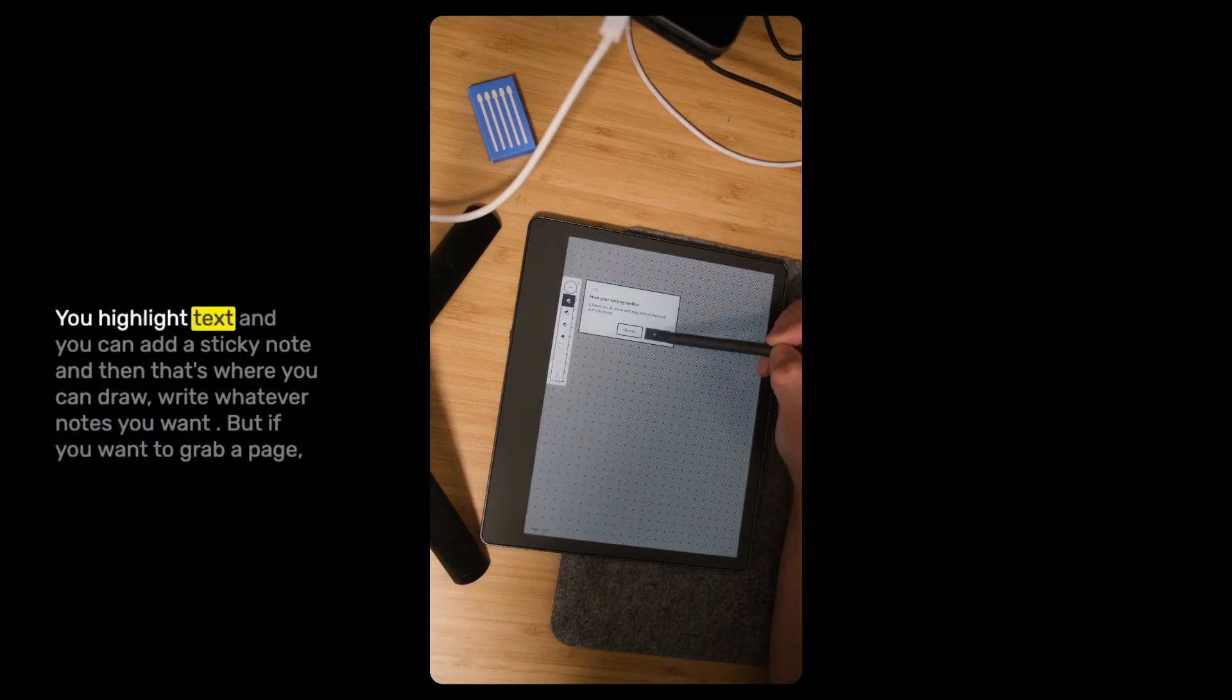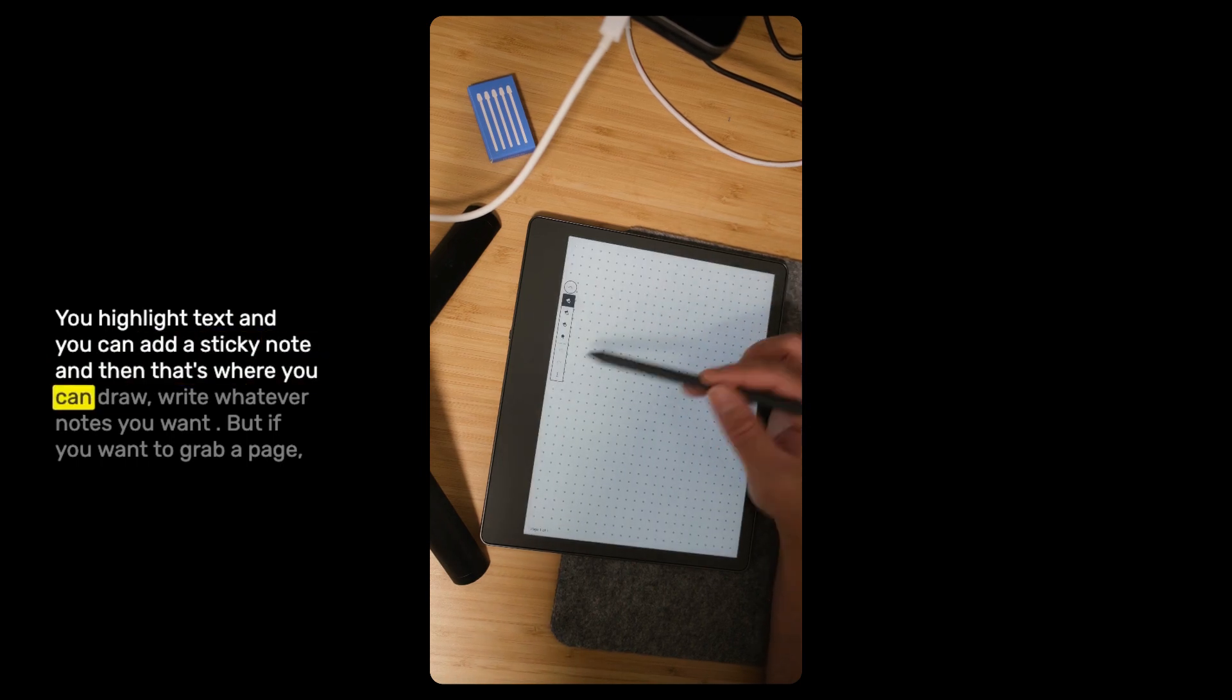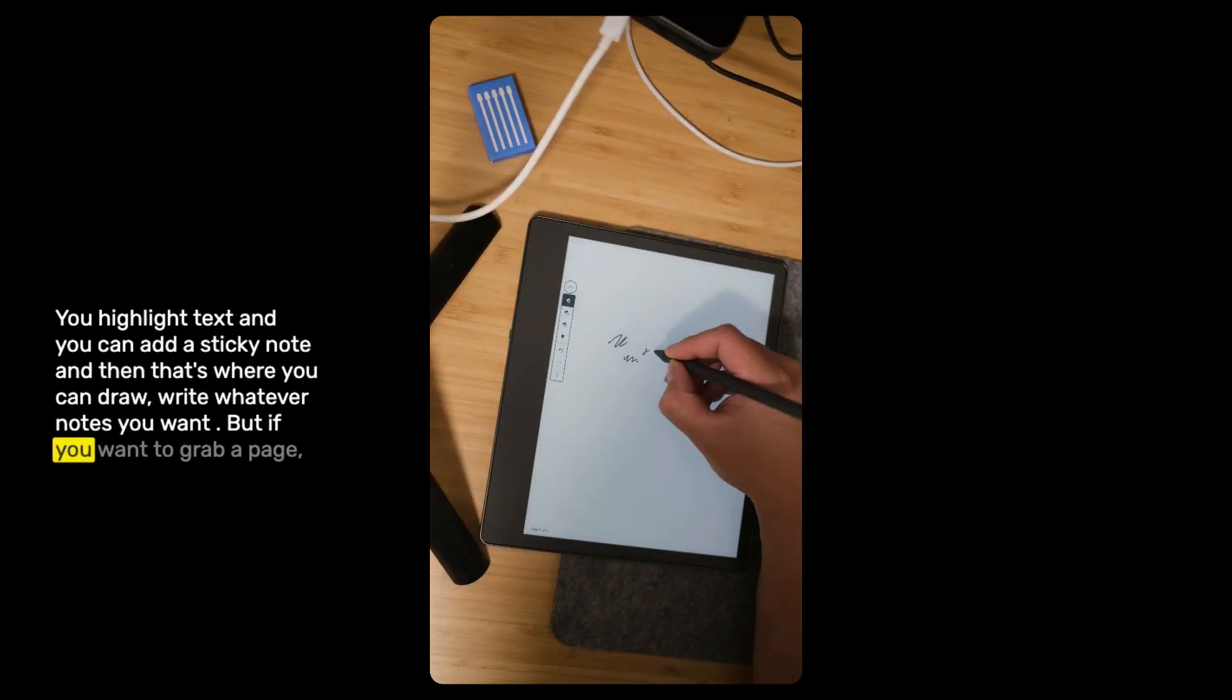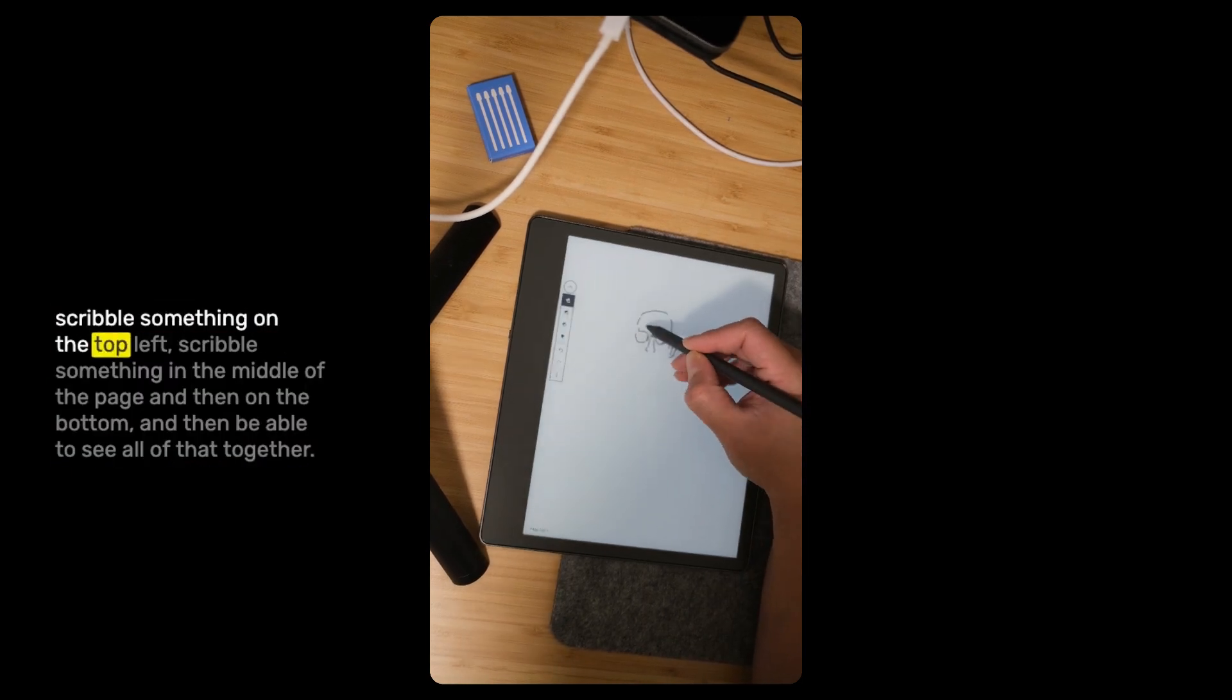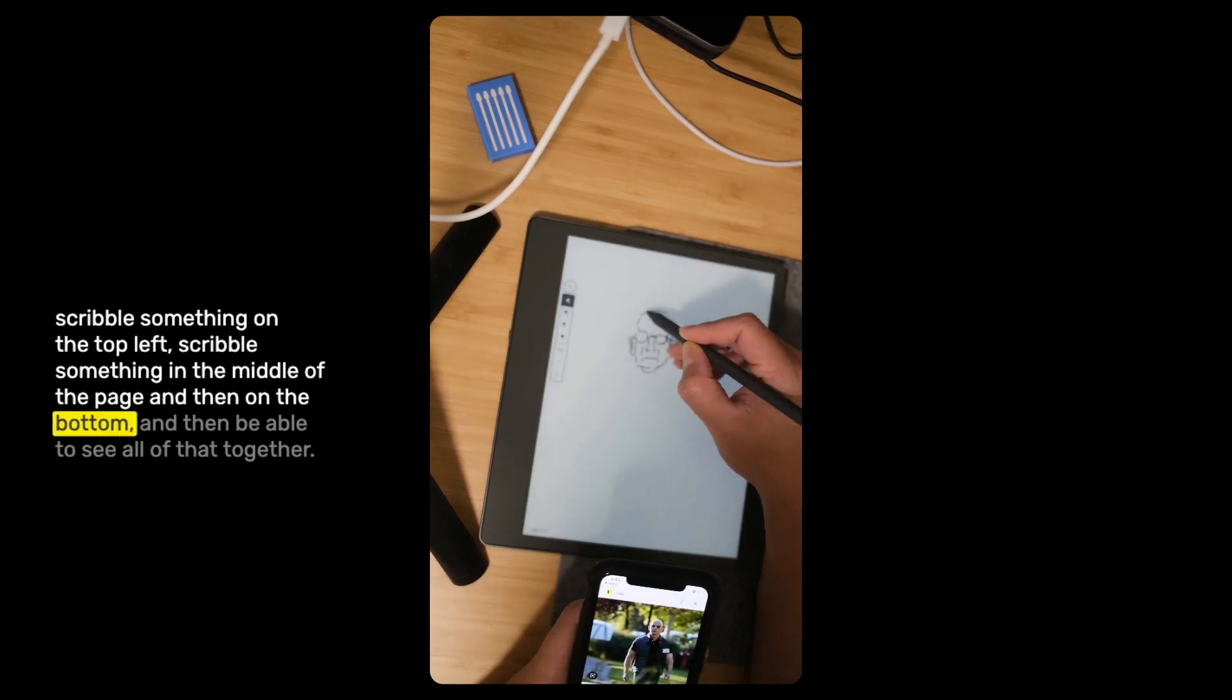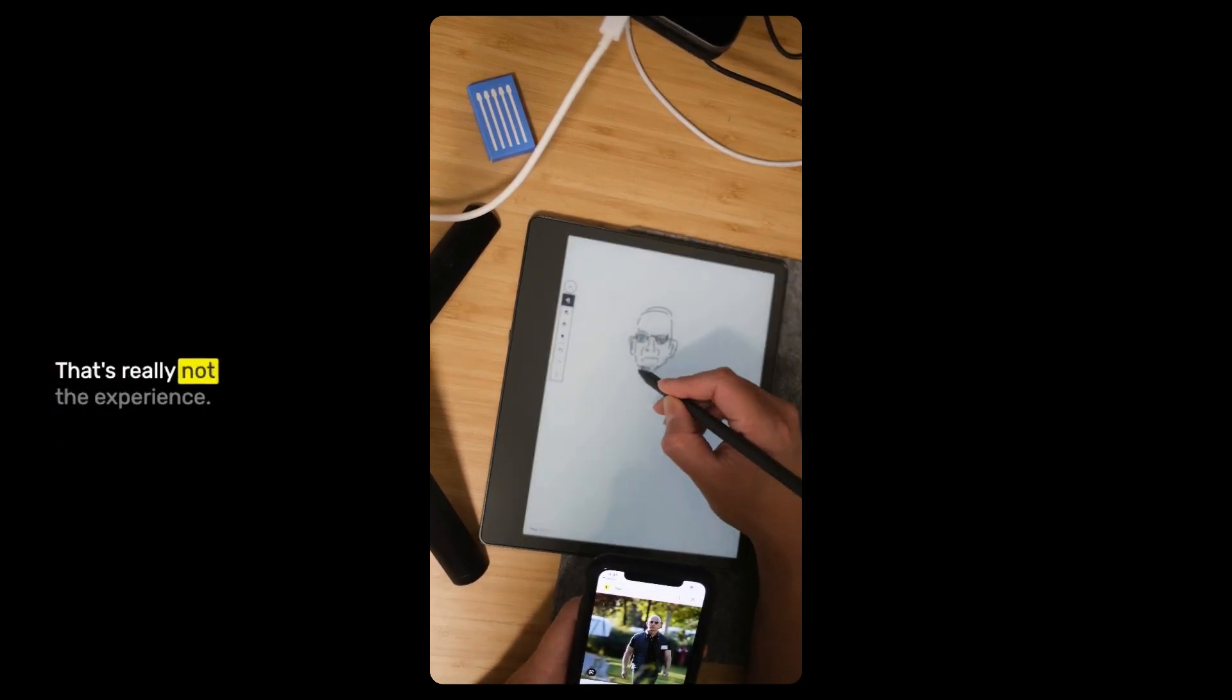You highlight text, then you can add a sticky note, and then that's where you can draw, write whatever note you wanted. But if you want to grab a page, scribble something at the top left, scribble something in the middle of the page, and then on the bottom, and be able to see all of that together, that's really not the experience.